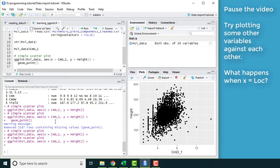Now as a quick exercise, try plotting some of the other variables together, including some of the categorical variables like loc.